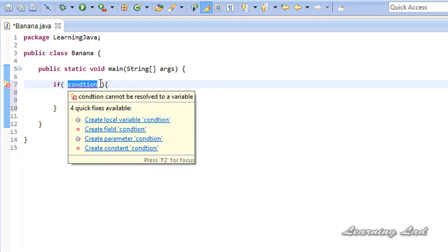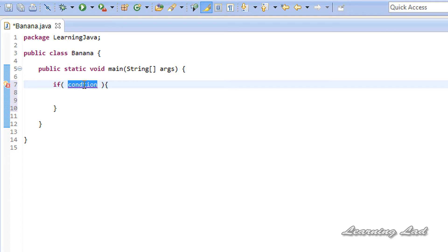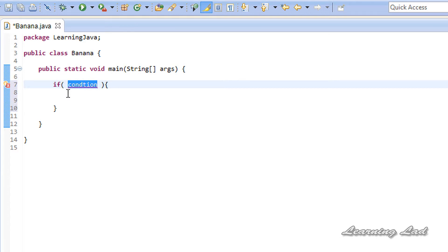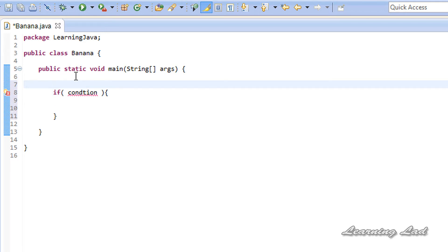If this condition is false, the statements written inside this block will not be executed. So for our dance club program, what we are going to do is ask the user's age. I am going to create a variable and let's call it age.